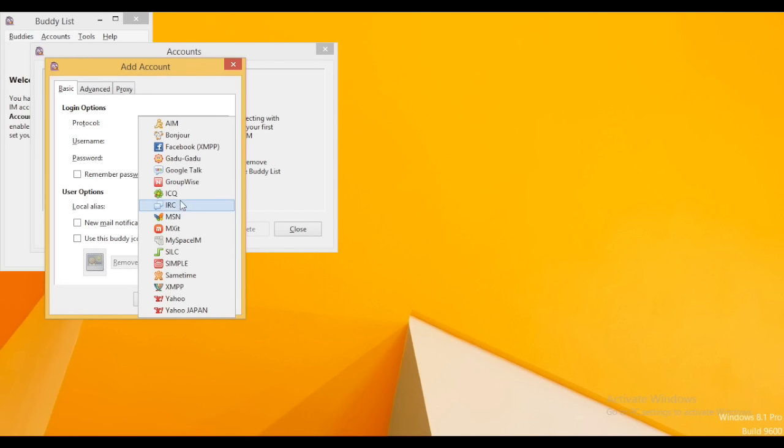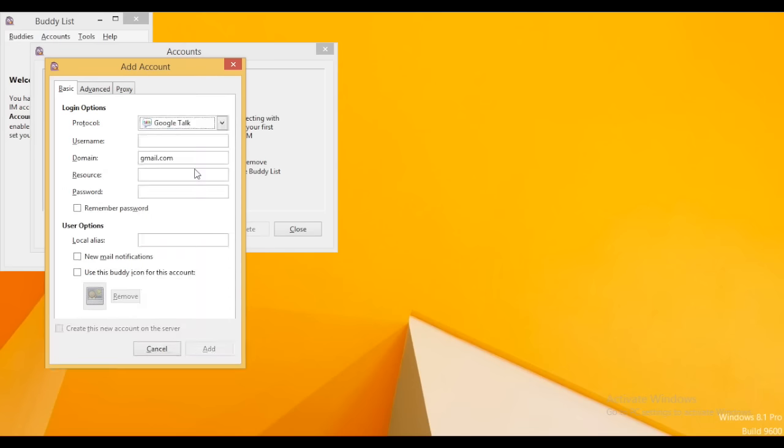So let me take an example. I am going to select Google Talk. Let me type the name, the resource, and the password.